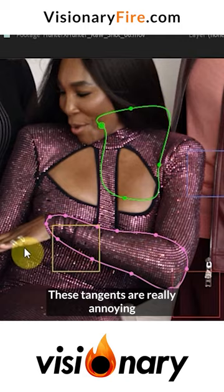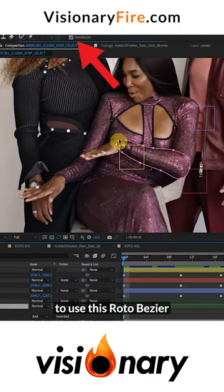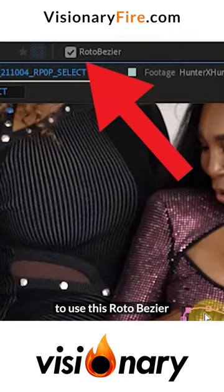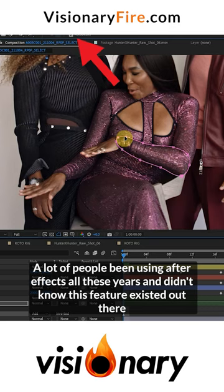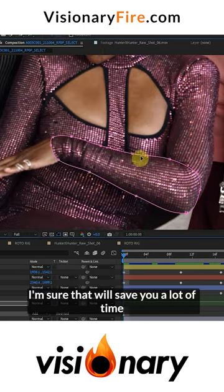These tangents are really annoying, so you can speed things up a lot by using roto bezier. A lot of people have been using After Effects all these years and didn't know that feature existed. It'll save you a lot of time.